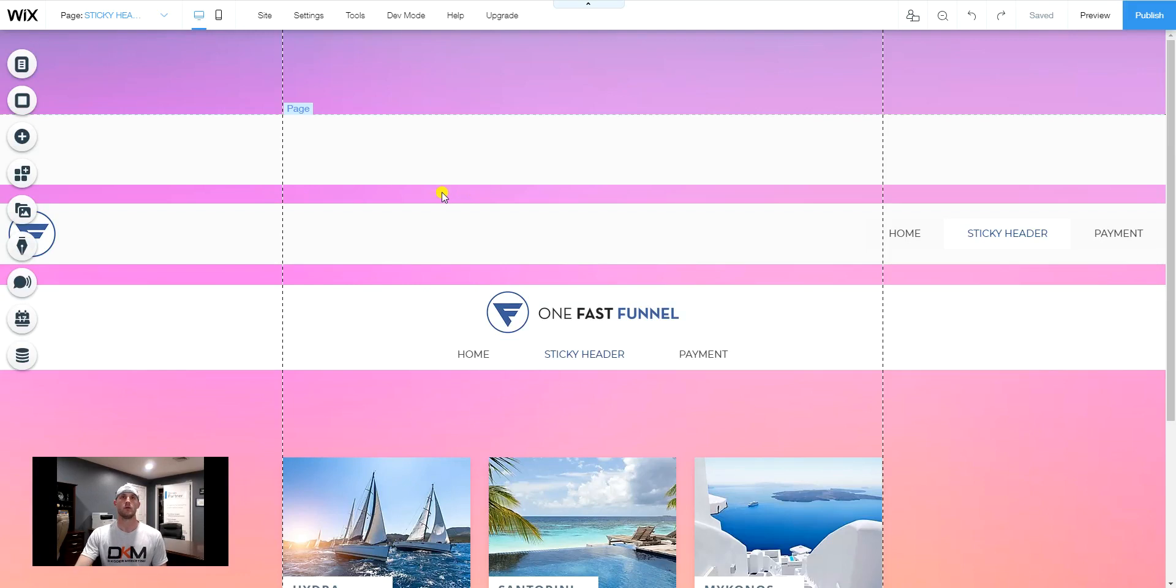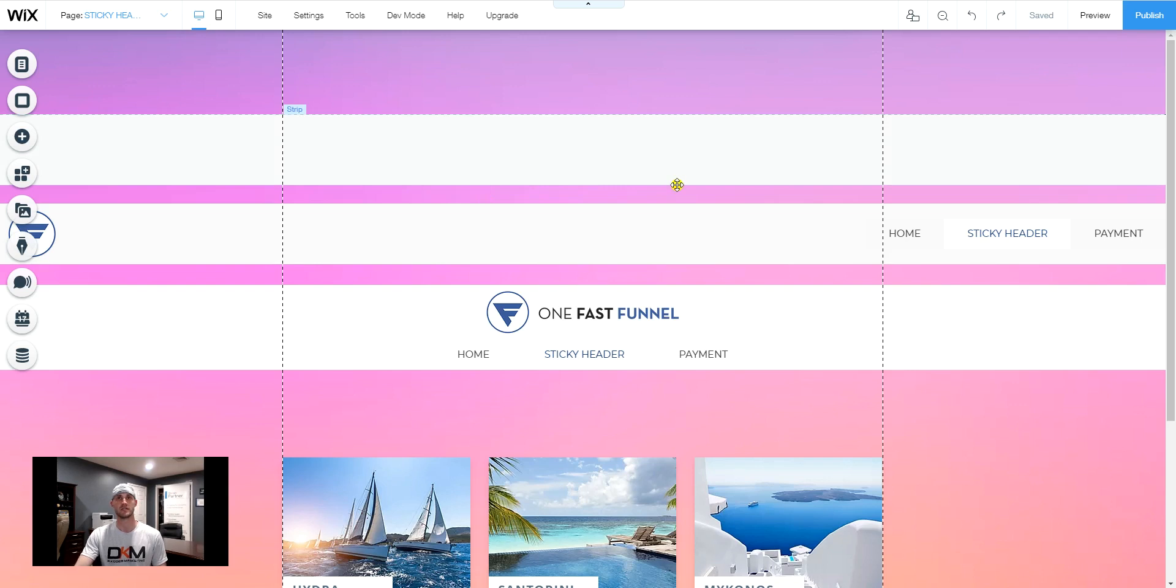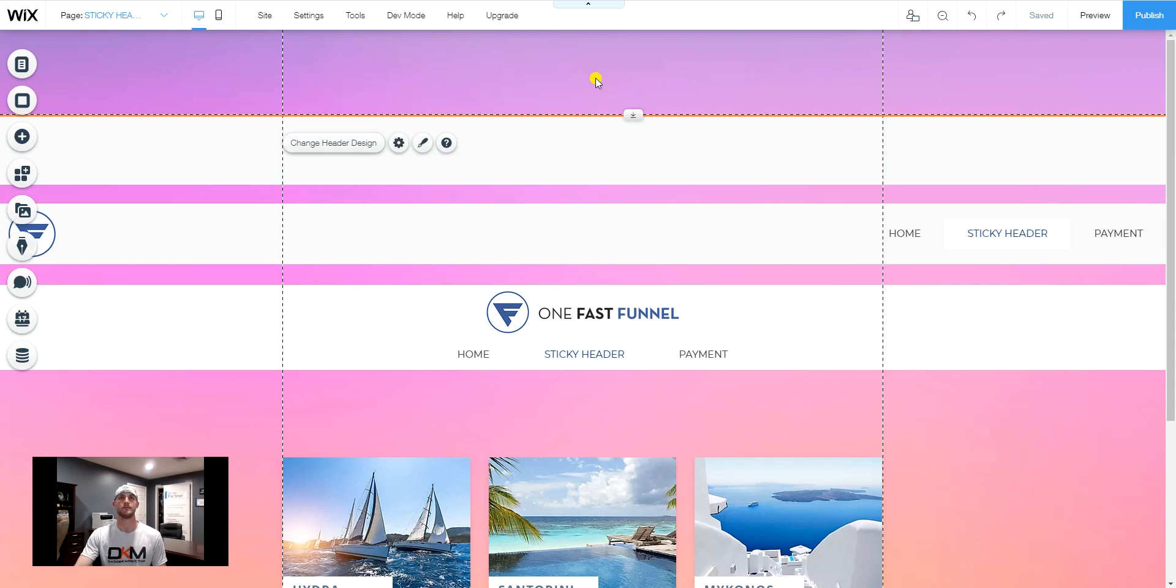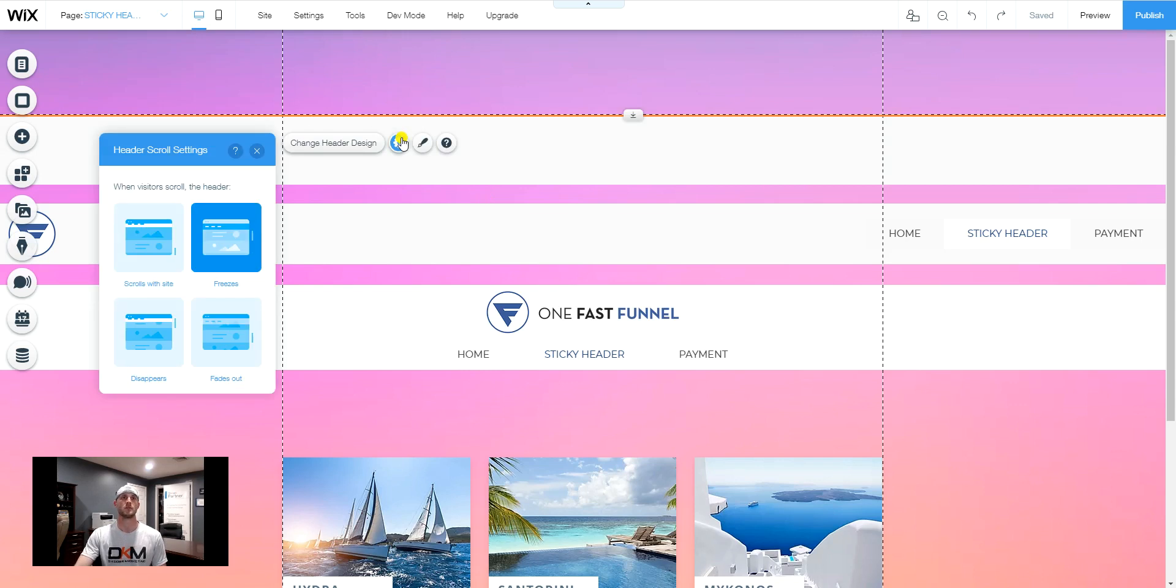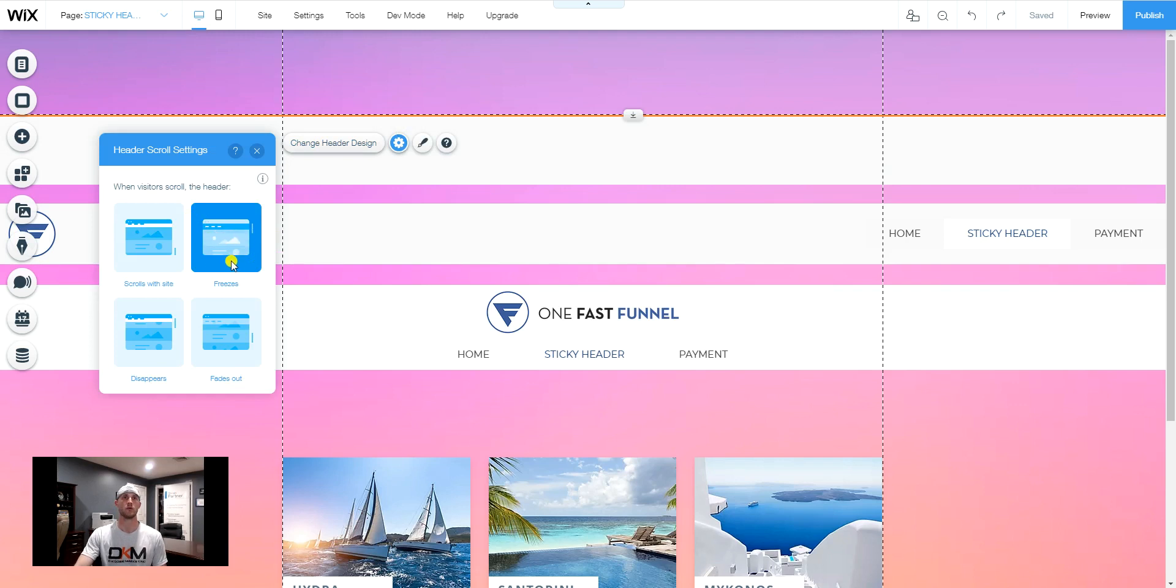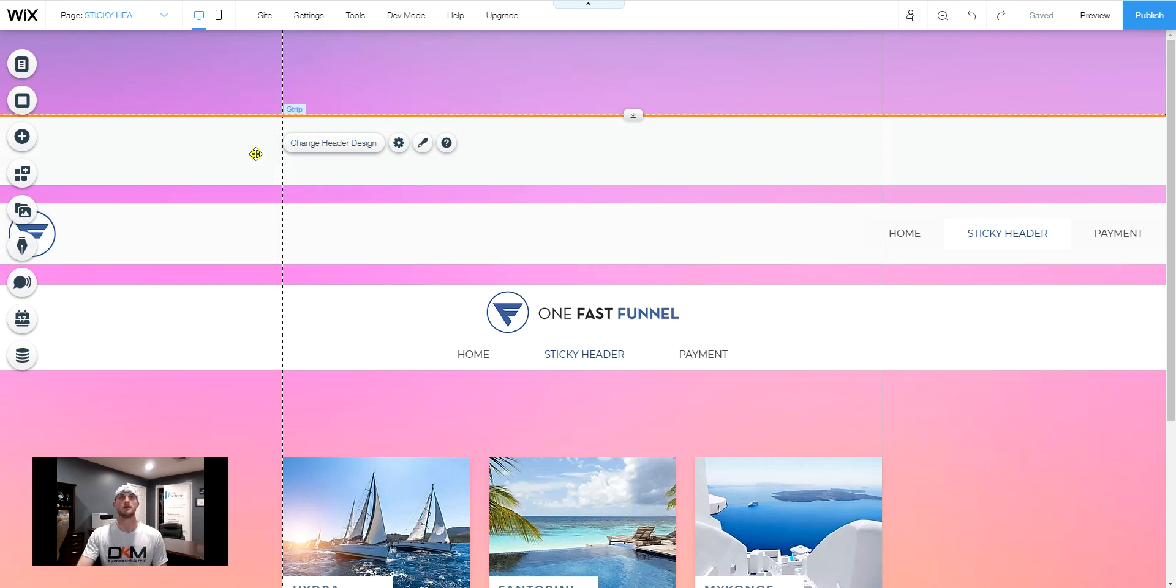So what we're going to do is I have a lot of this laid out already to make it very simple. The first thing that we're going to do here is we're going to go up into our header. We're going to go to the settings. We're going to make sure that the header is set to freezes for when someone scrolls. And that's step one.